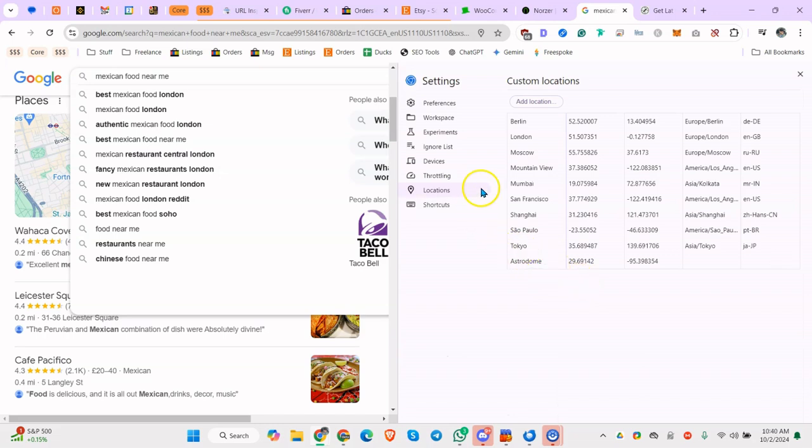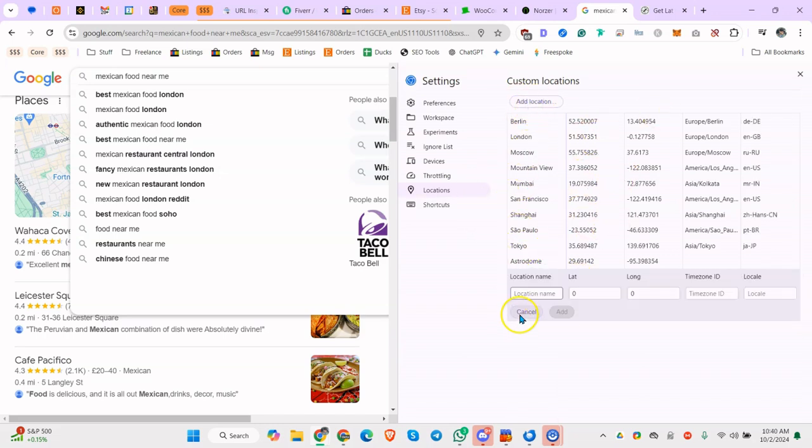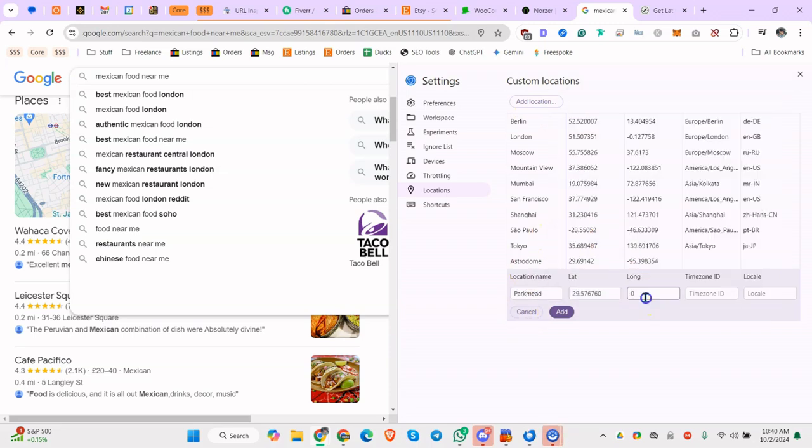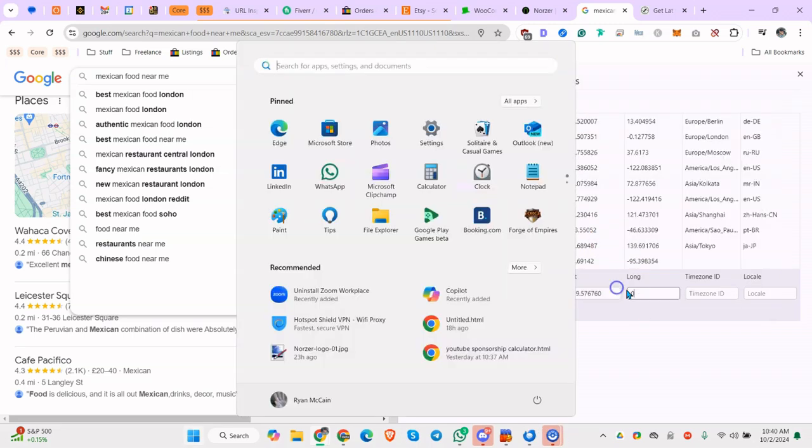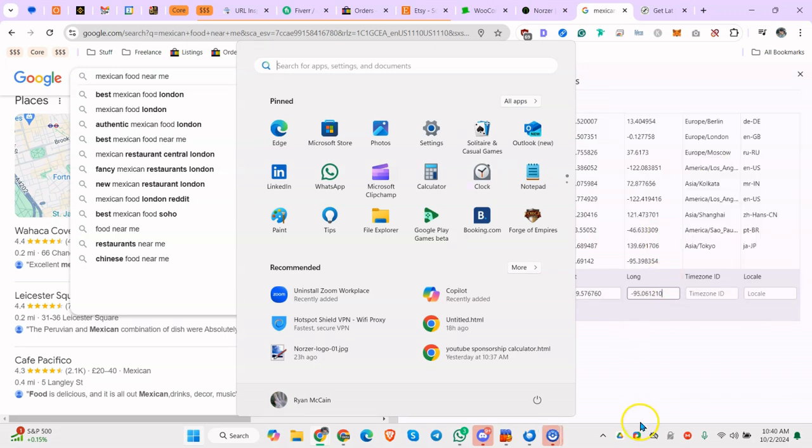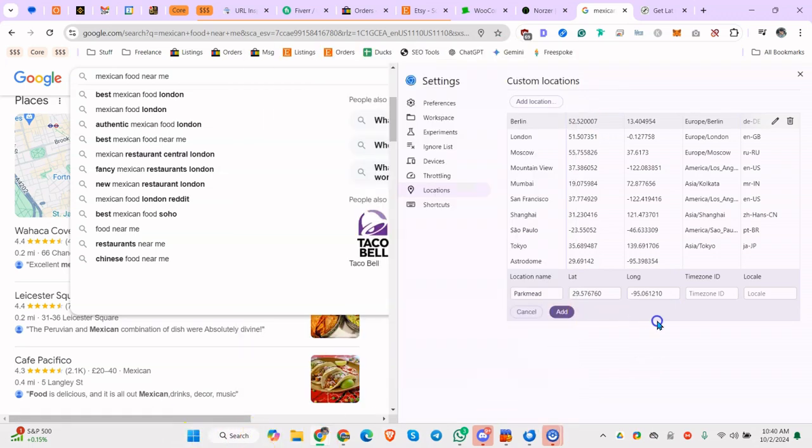So you can do that, but if you want to add it, you can actually do Add Location and we'll call this Parkmead. Latitude I think was the 29, longitude was the 95 one. Again, if you're finding this useful, like it for me, that would be extremely helpful.